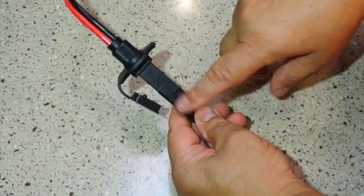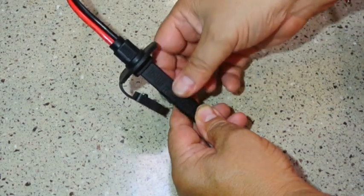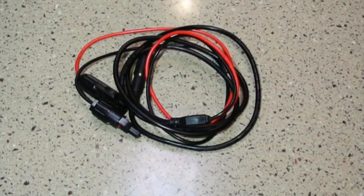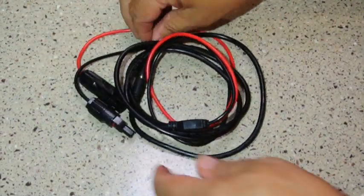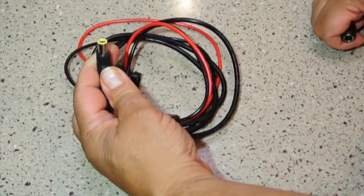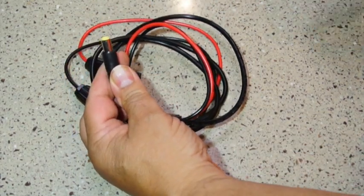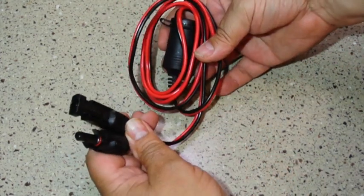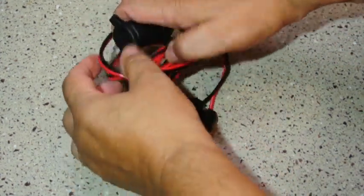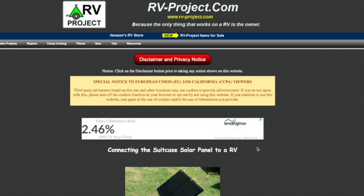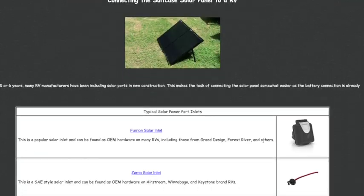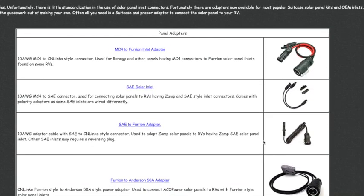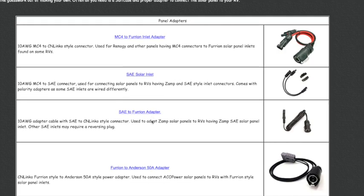Now if you have to use this polarity changer, I would put a piece of heat shrink on there and secure it so that it doesn't come off. And we also have an MC4 to 8 millimeter power cord. And this is good for if you have, say, a Jackery power station - you could charge it with a solar panel. And finally we have MC4 to an accessory outlet. And I recommend going to my website where I show the different adapters that are available. For example, MC4 to Furion, SAE, SAE to Furion. So for most applications you should be able to find the correct adapter that you need from my website.